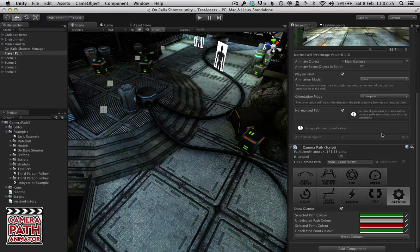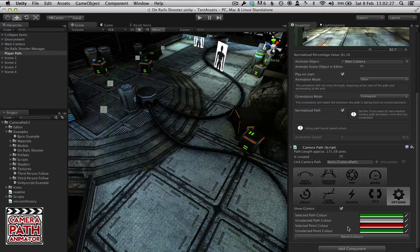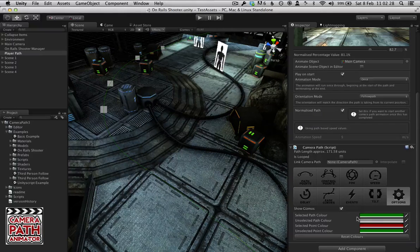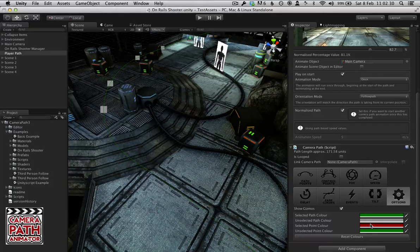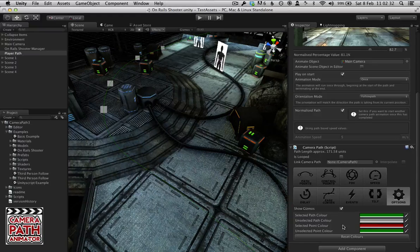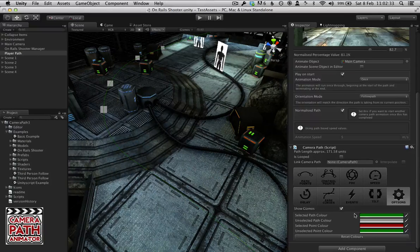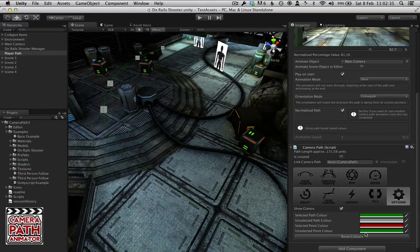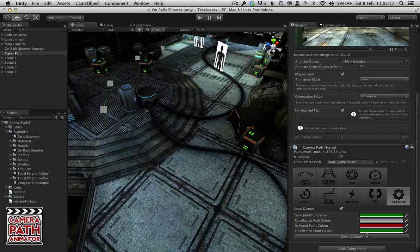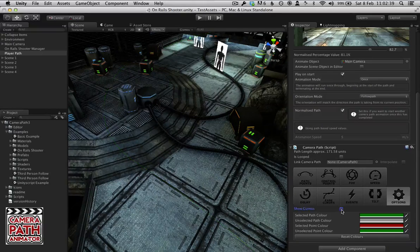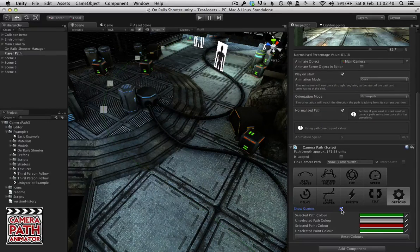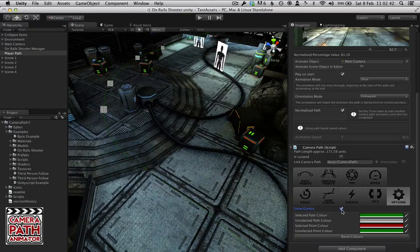And finally we have options. At the moment there's not many, but there probably will be options added over time with requests from people. At the moment we can just pick colors for the path and different elements of the path. And you can actually choose to hide the path if you don't want to see it in your scene.